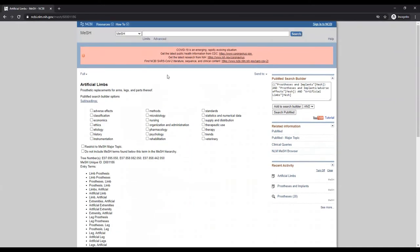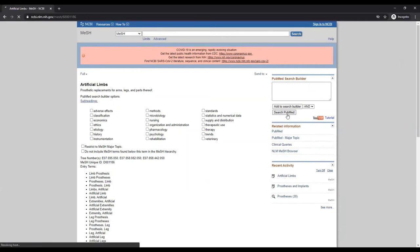You can continue to search for MeSH terms in the database and add them to the search builder. When you are finished, you can search PubMed to view the results.